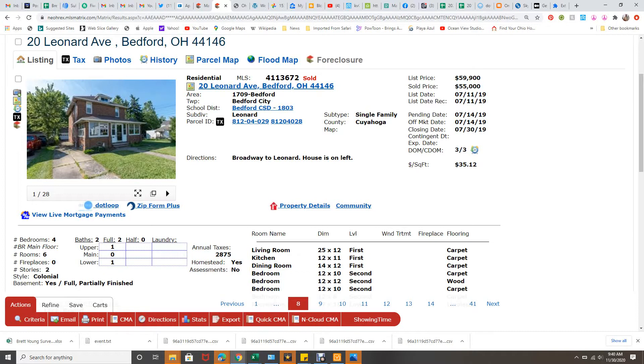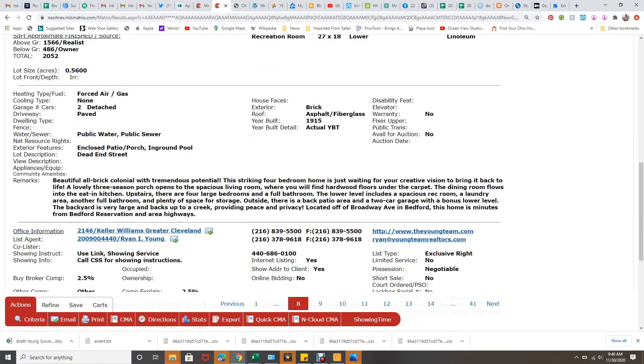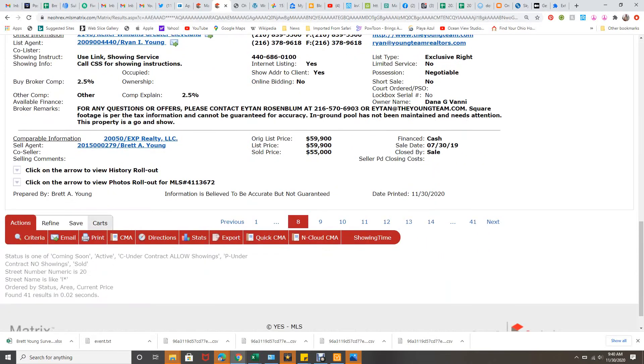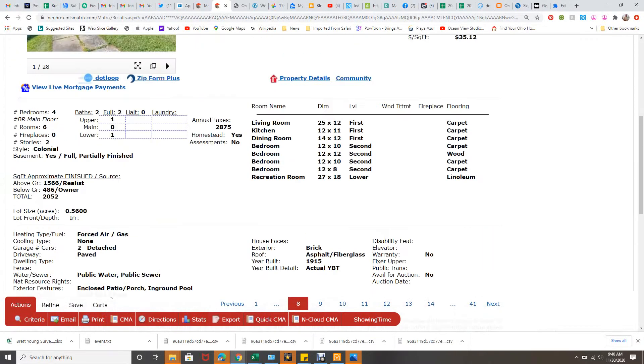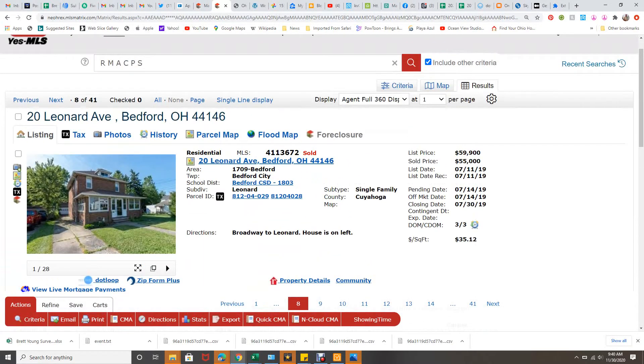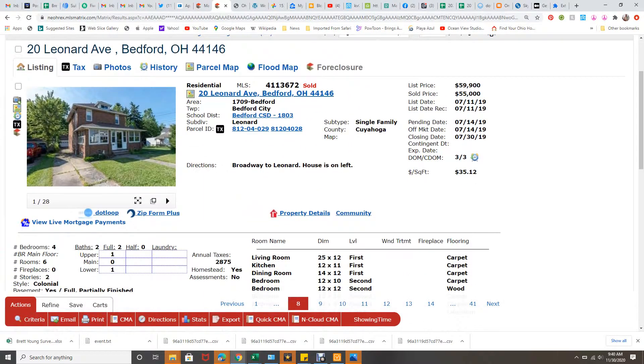This particular one was in Bedford on 20 Leonard, which we closed on 7.30 of 19. And you can see here, I was an agent on that. And so, this one's sold price was $55,000.